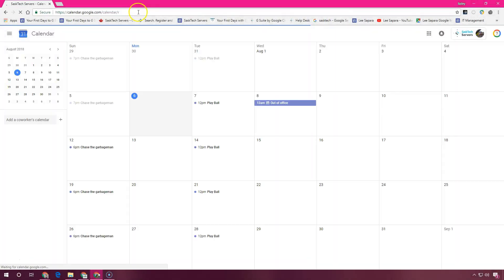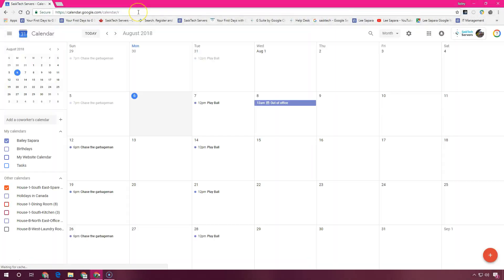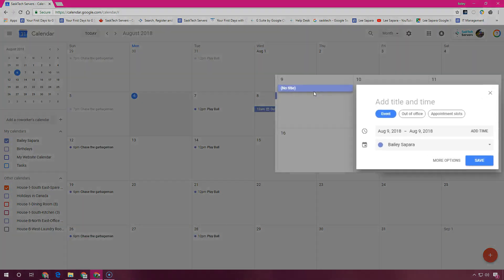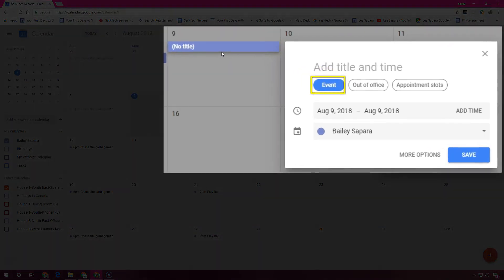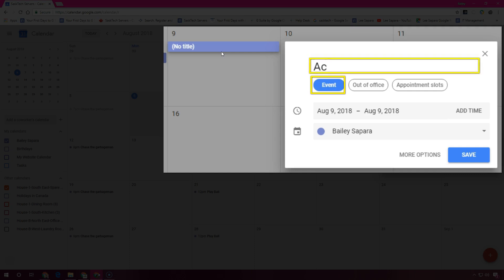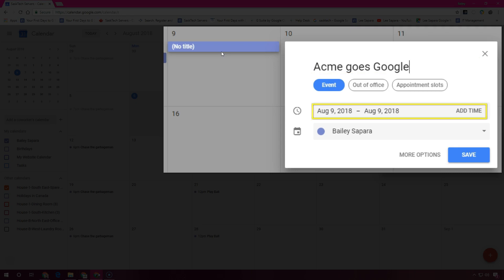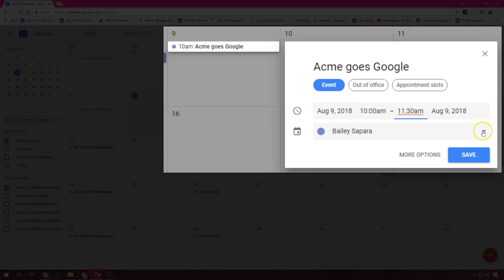Click an empty time slot in the calendar grid and select event. You can start typing the title of the event here. Adjust the date and time and you can save your event and it's created.